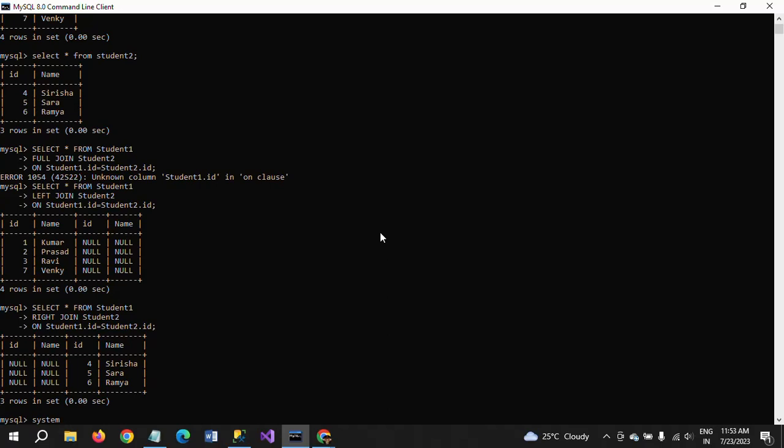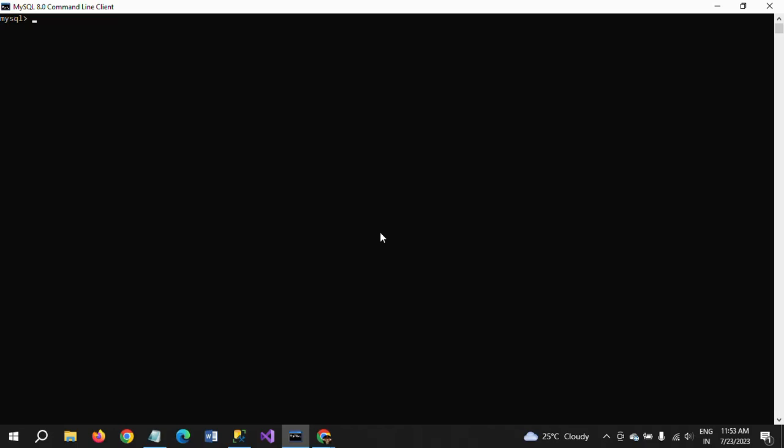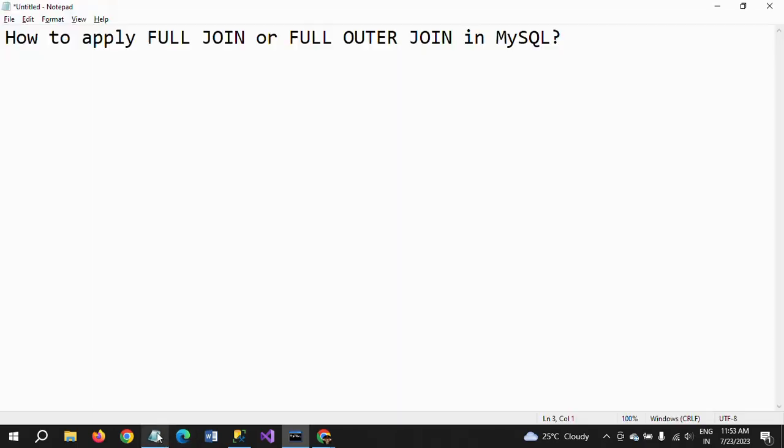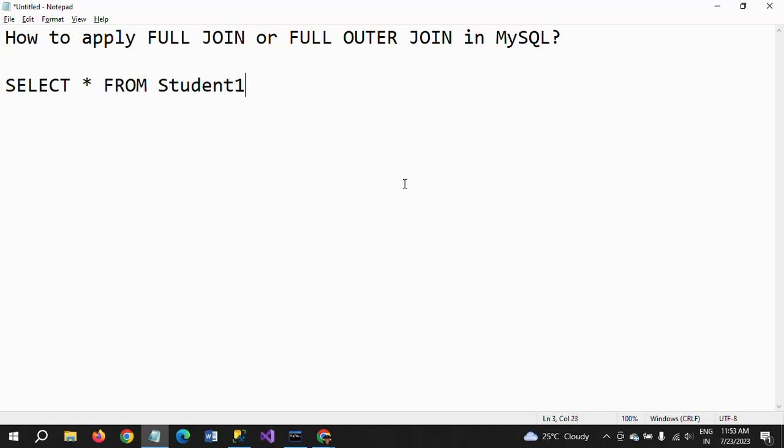So I want to write how to get the full join result even without having full join in MySQL. So first, select star from student1. My table name is student1. First table, so first I am using the left join.